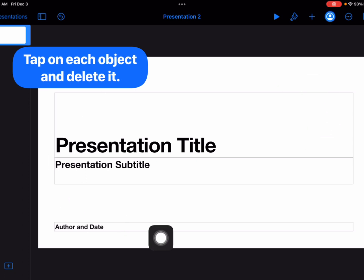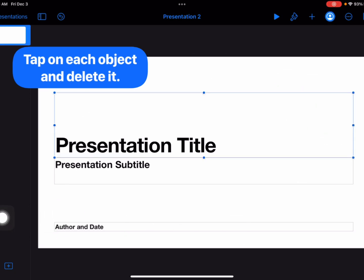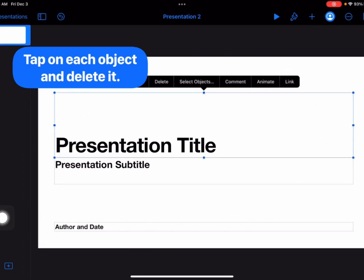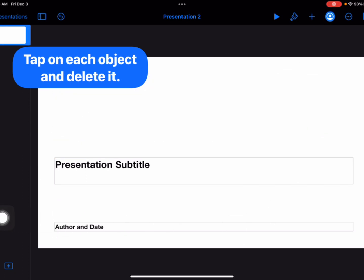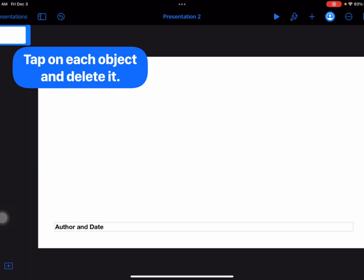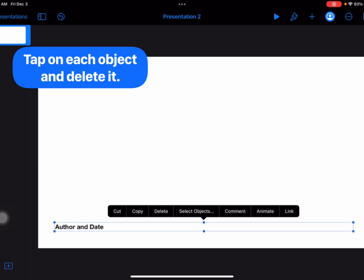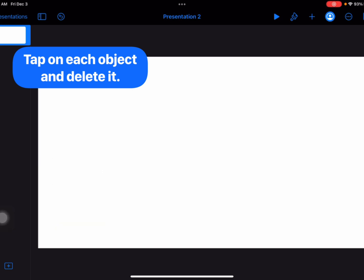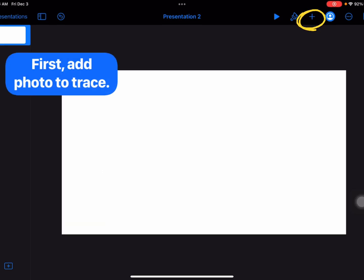Now I want to delete everything off the slide, so I'm going to tap on each object and tap on Delete. Now I am ready to begin my trace over.